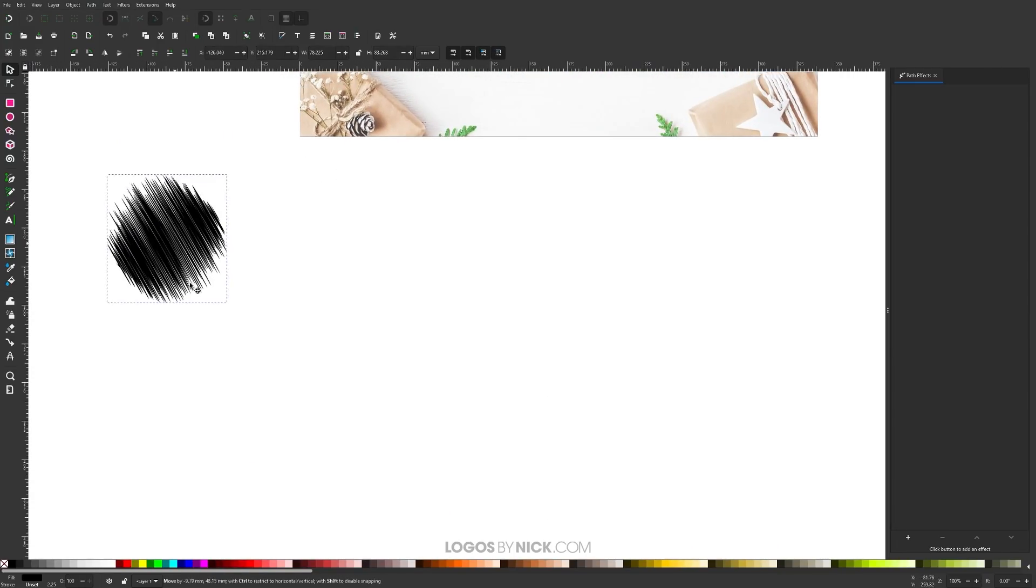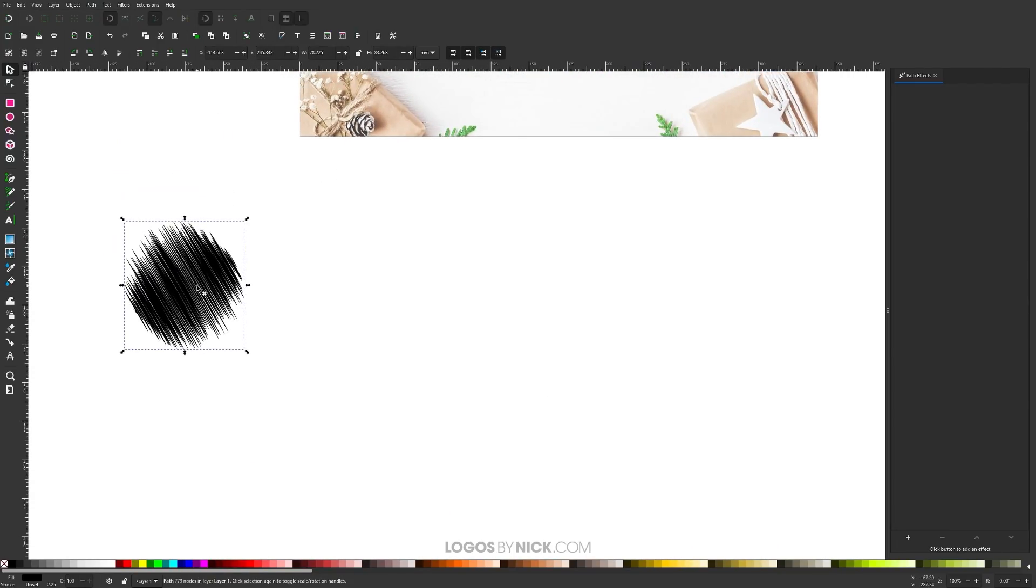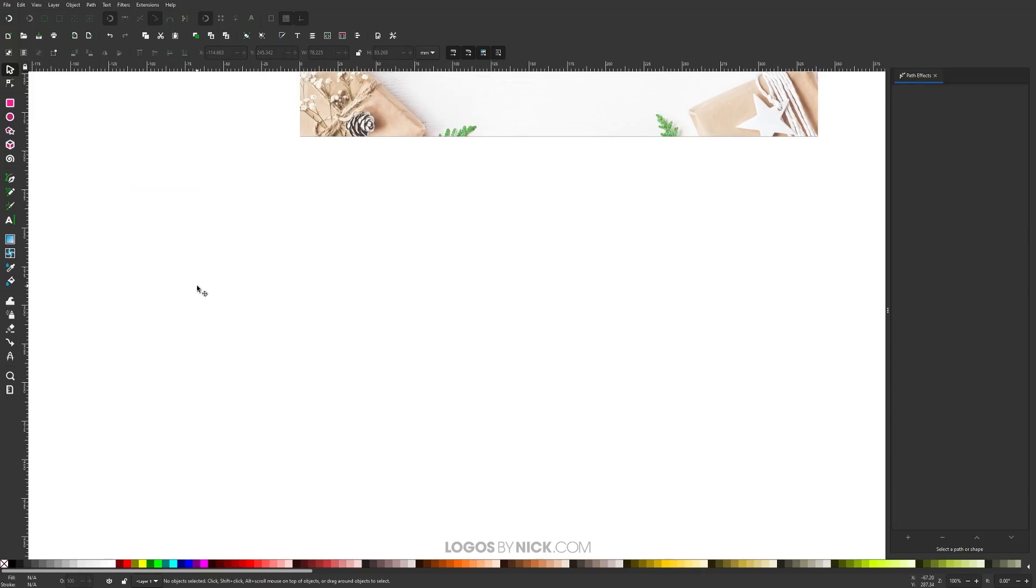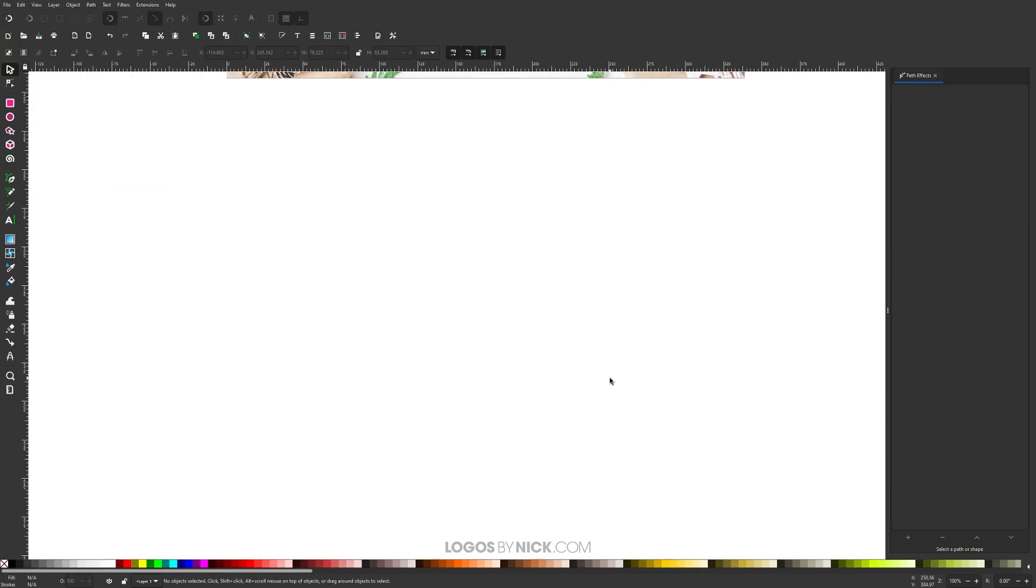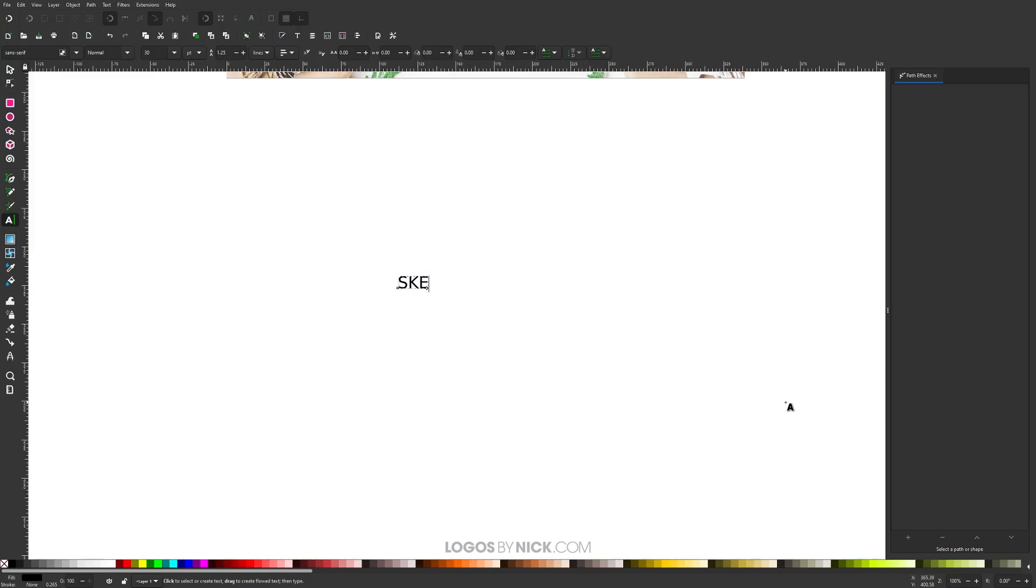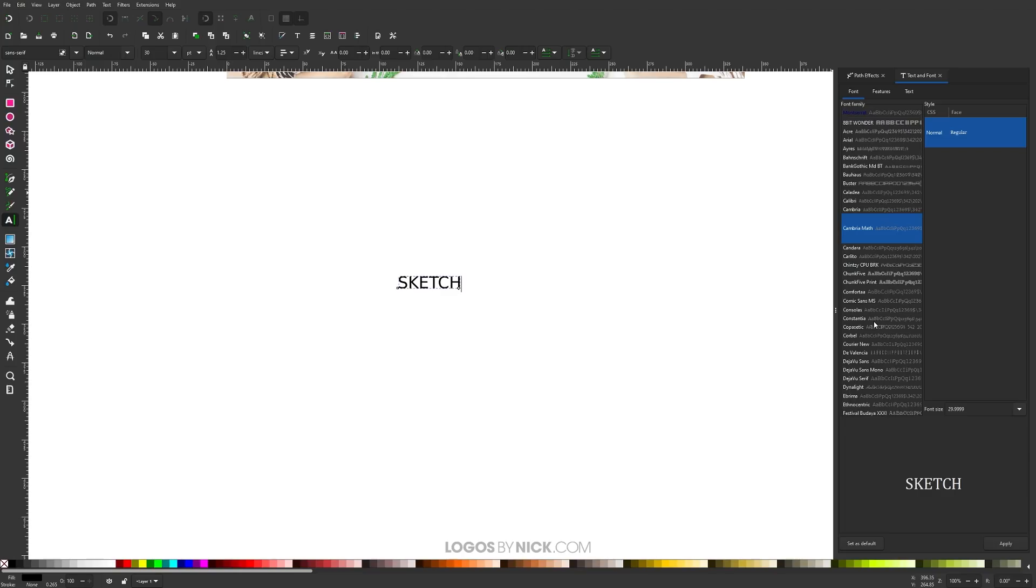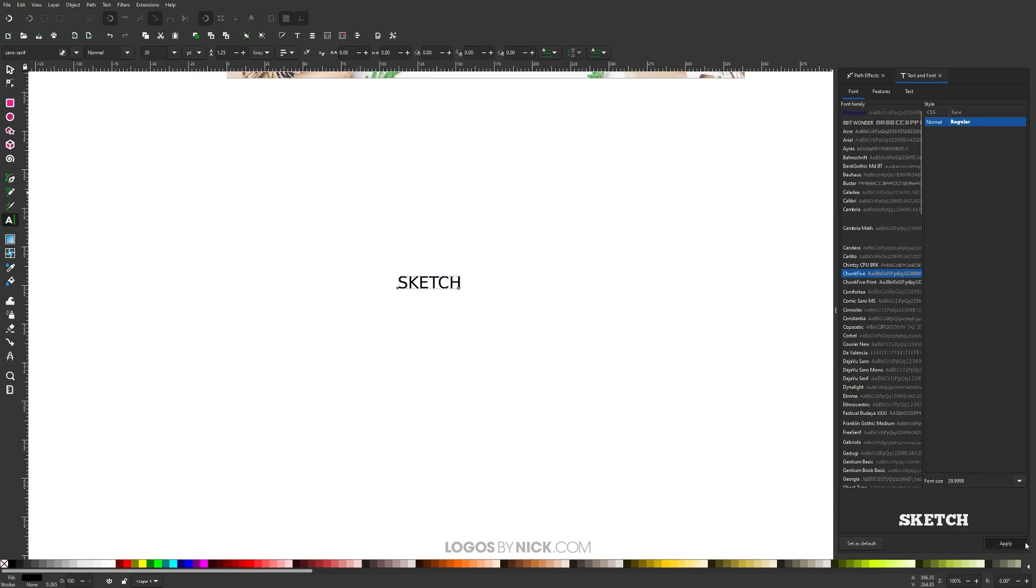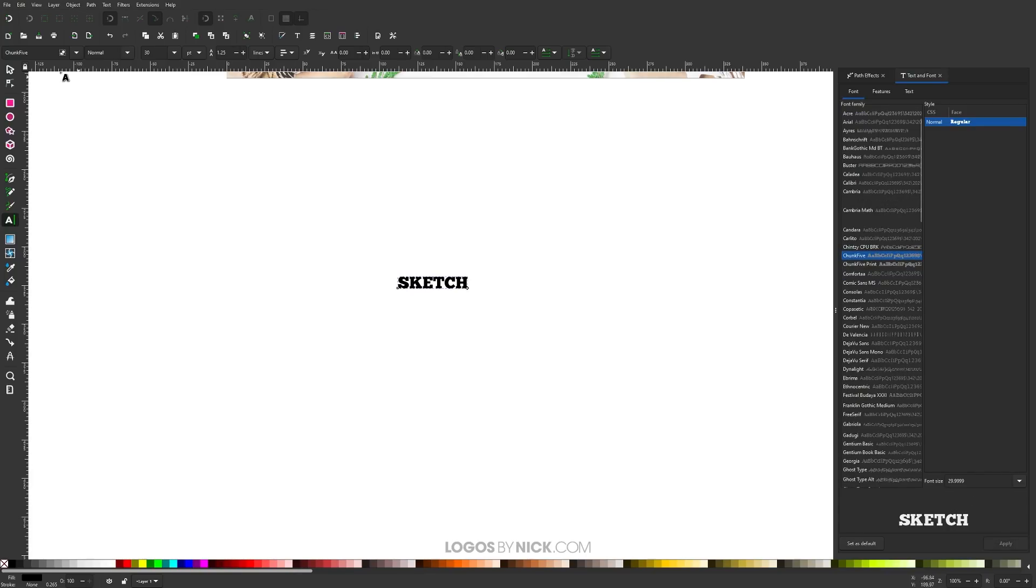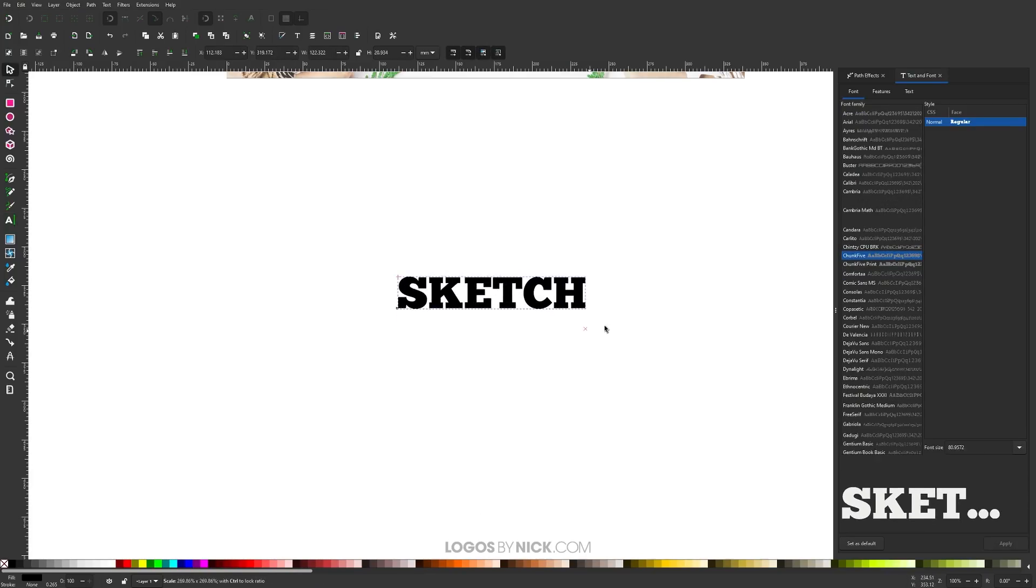That's how you can create a simple sketch effect for a regular object. Let me show you how to do this with text. I'm going to grab the Text tool, click on the canvas, and write 'SKETCH'. I'll change the font by going to Text, Text and Font. I'm going to use a heavy font called Chunk Five - you can use whatever font you'd like, but I'd recommend a really bold heavyweight font. Click Apply, then grab the Select tool and scale this up, holding Control to lock the proportions.